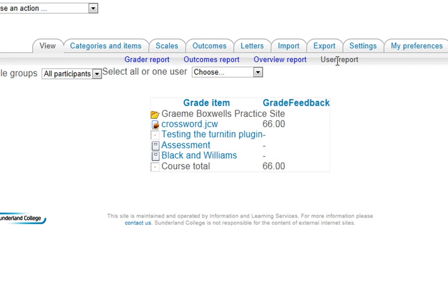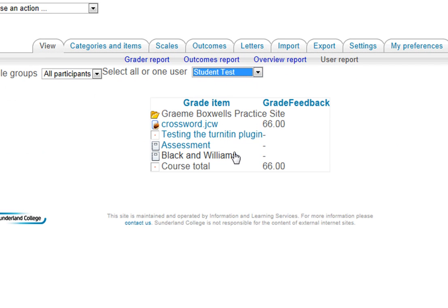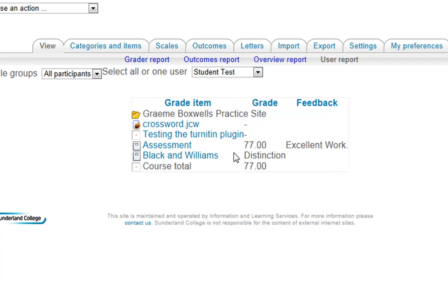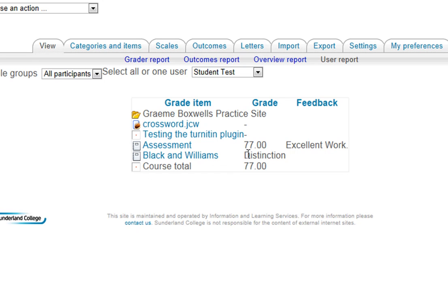I can also go to user report, and choose the specific user, and the first section here we can ignore, these are just stuff that's been in my practice site before, but we can see here assessment, 77, excellent work, and the outcomes there has been a distinction. And that's how to do Moodle outcomes.